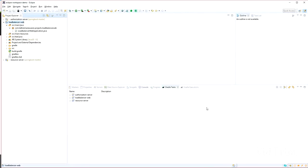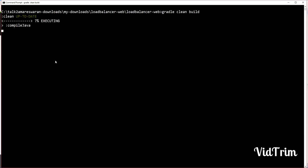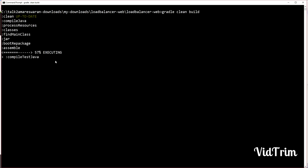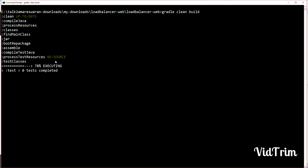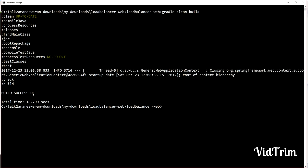I copy the project location, go to the command prompt, and take a build using the command 'gradle clean build'. This will make an executable JAR file of your application. The Gradle tasks are running now: compile, test Java, test. The test will take a few seconds. The build is successful.